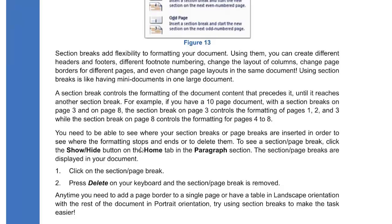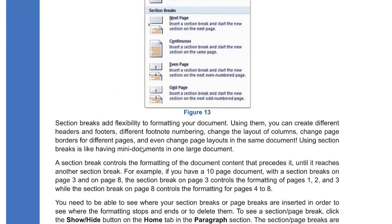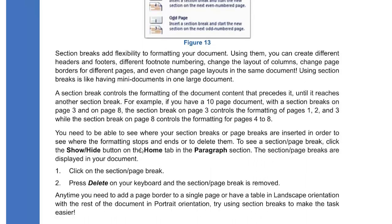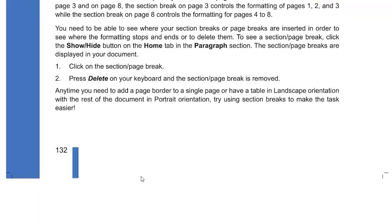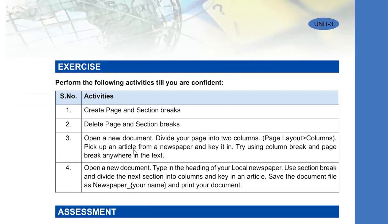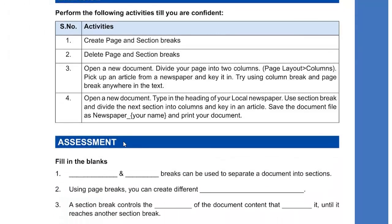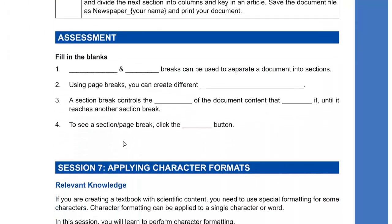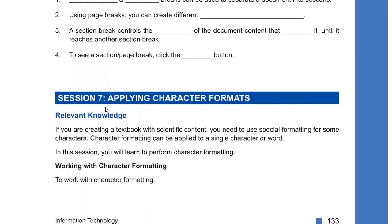If you have inserted a page break and want to remove it, simply press Delete on your keyboard and the page break will be removed. There is an activity: click on the Page Layout section and try to insert a page break. You also have an assessment to do in your notebook.